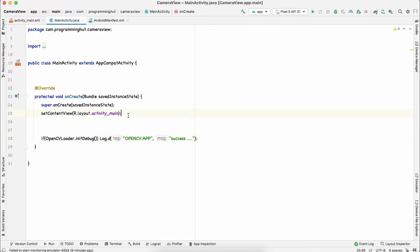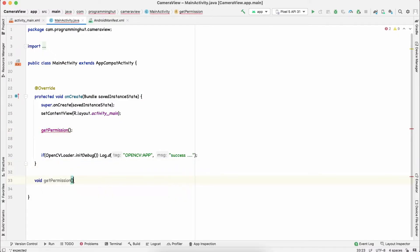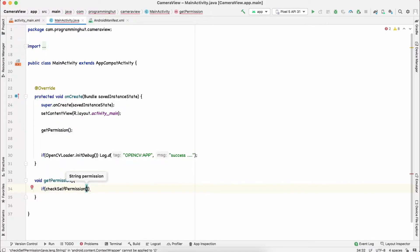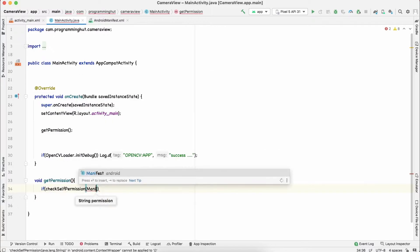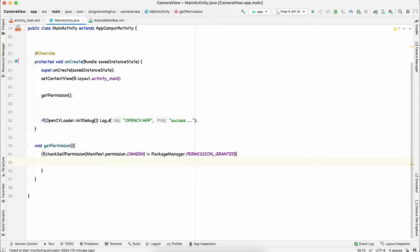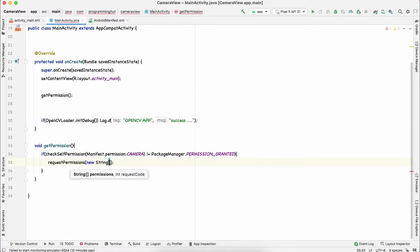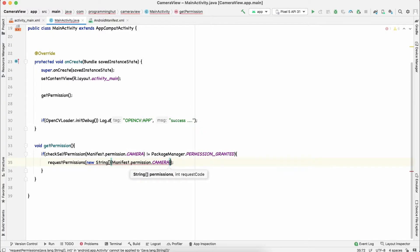Now we need to handle the camera permission in code. We'll create a function called getPermission(). First we check using checkSelfPermission() — if Manifest.permission.CAMERA is not equal to PackageManager.PERMISSION_GRANTED, we request the permission. The permission we require is the camera permission, passed inside a String array, along with a request code.